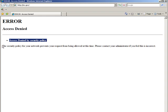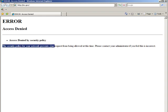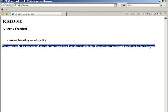So this thing right here, the security policy of your network prevents your request from being allowed at this time. That's not talking about your security policies, it's talking about the Internal Revenue Service's security policies.